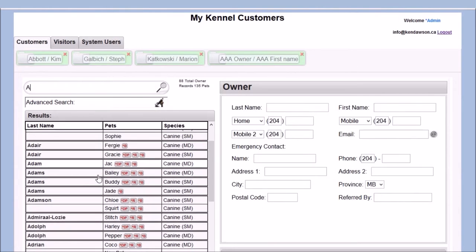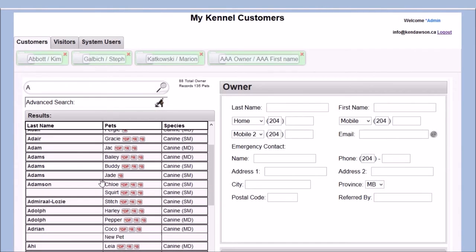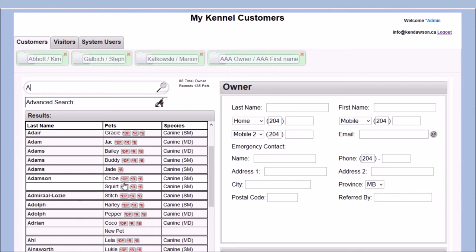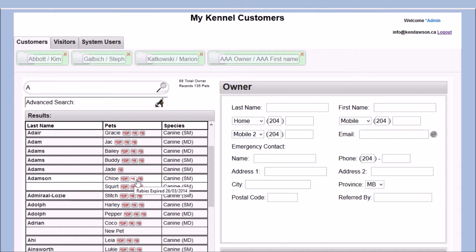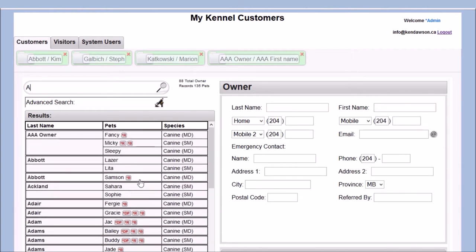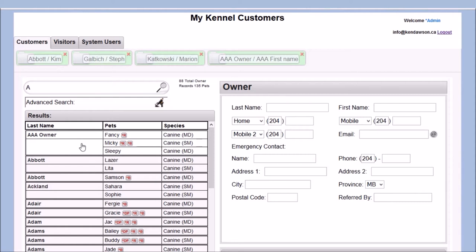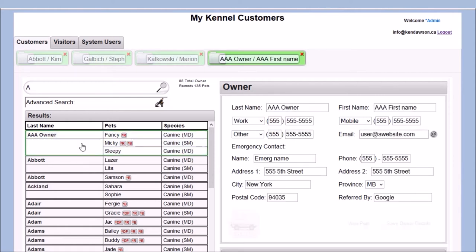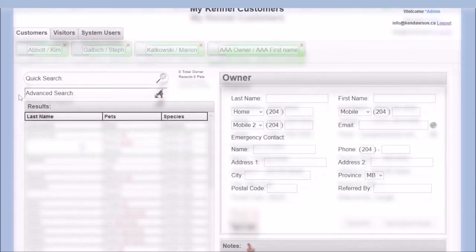You can also do a partial search and scroll the results, selecting the owner that you want. The owner results list displays the owner by last name, along with their pet's names, pet species, and also icons, indicating the pet's vaccination status at a glance. This is helpful to alert the staff that an incoming pet may have not yet had its vaccinations.